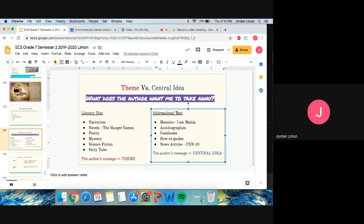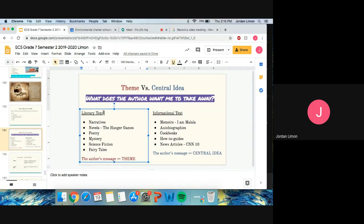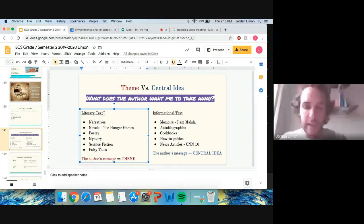All right, so the main takeaway here is central ideas are always going to be informative or informational text, and you can refer to this slide. Themes are always going to be literary texts.